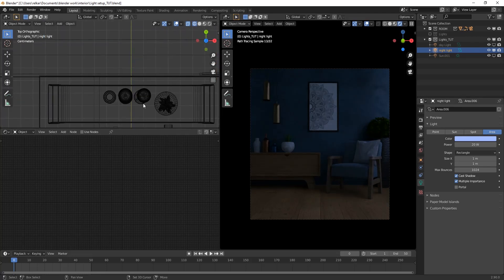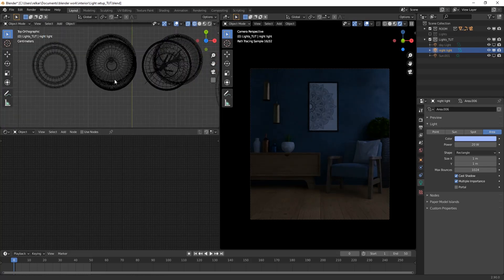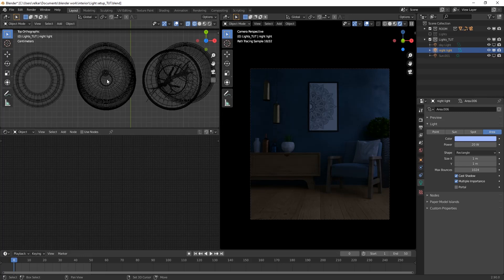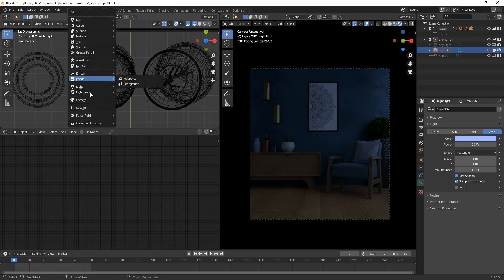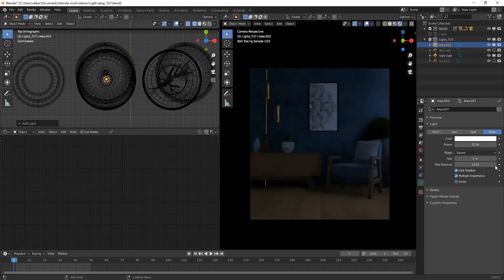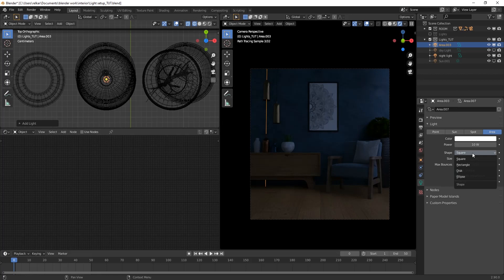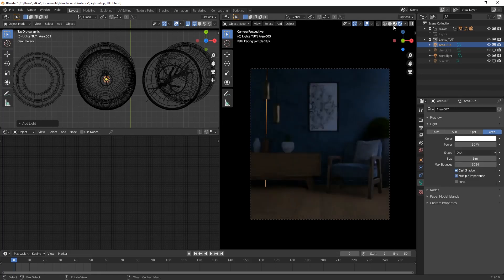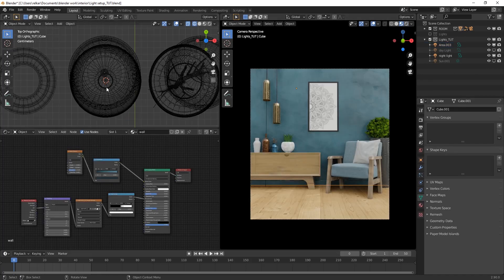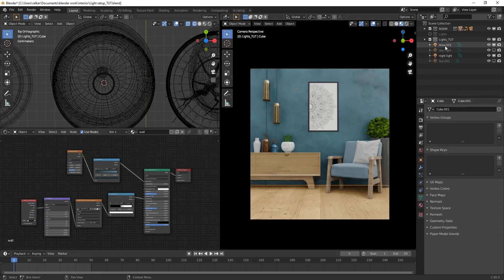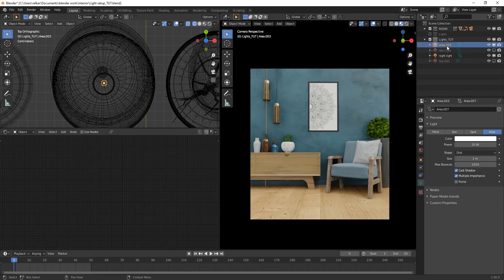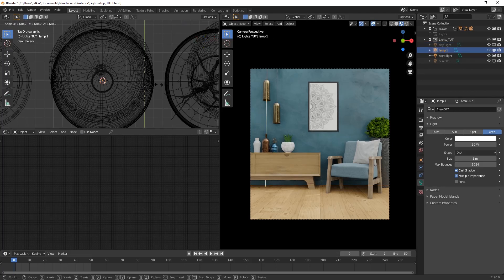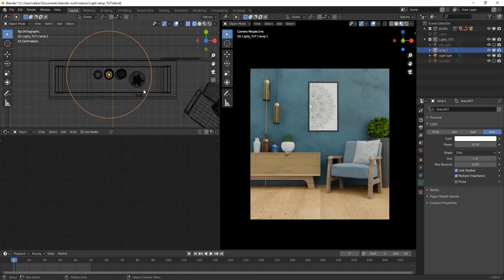Now we'll be creating few more area lights which will light the room and give it ambient warm look. Change shape of the light to disk. Adjust its radius with respect to hanging ceiling light.